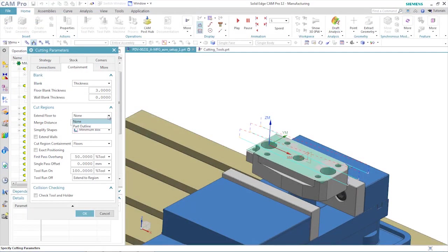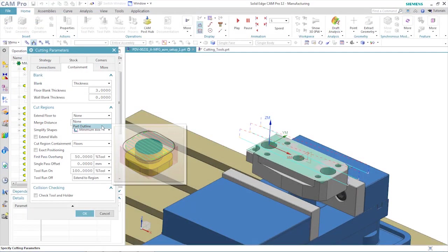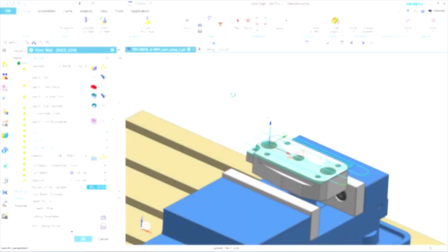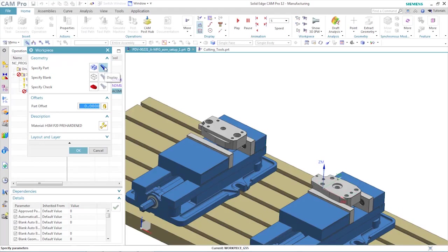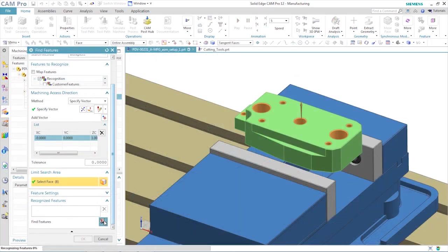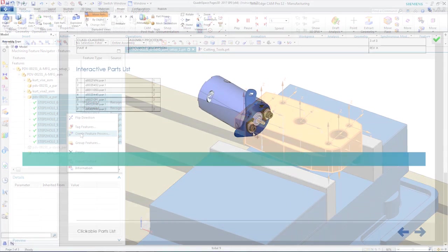Solid Edge CAM Pro provides a comprehensive, highly flexible system that uses the latest machining technology to efficiently program your CNC machine tools, from simple CNC programming to high-speed and multi-axis machining.